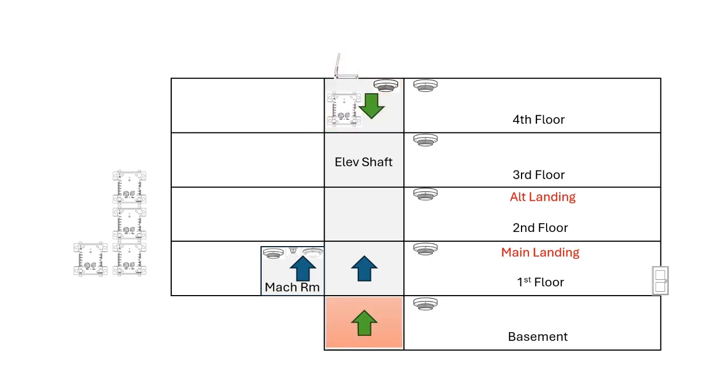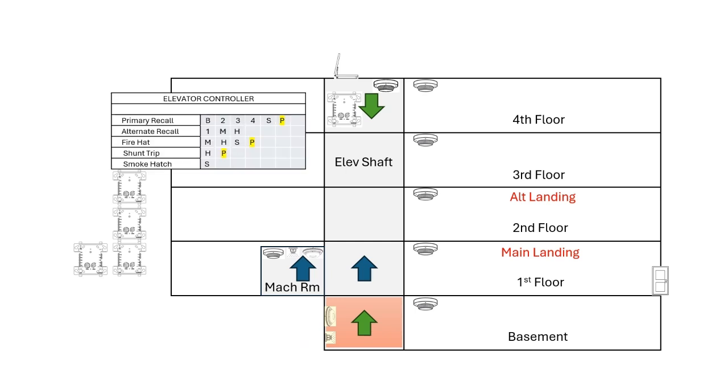The last complexity we'll add to this elevator is to sprinkle the elevator pit. There's a sprinkler head, and if you have that, now you have to add a heat detector within 24 inches. Programming that heat detector will do the shunt trip, the fire hat, and the primary recall. There may be circumstances where the heat detector will activate alternate recall instead.